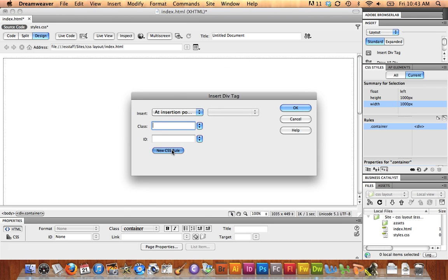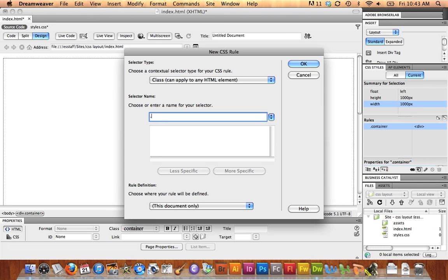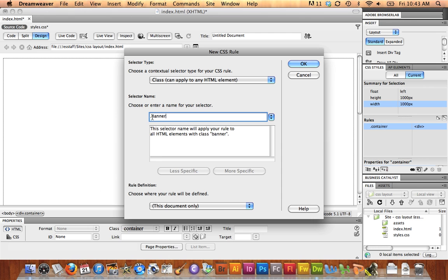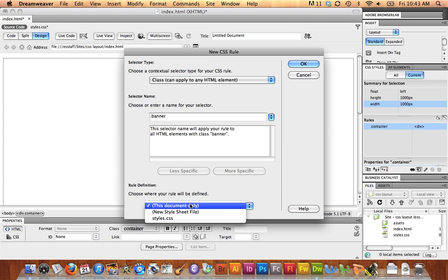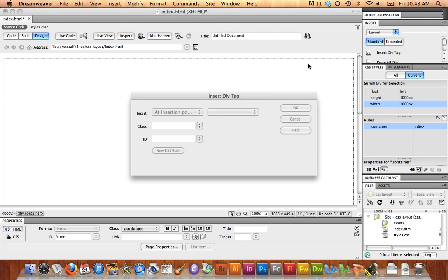I'm going to make a new rule, Class rule, and I'm going to call this one Banner, or Dot Banner. Good practice. I didn't do it on container. I should have. It does default put the dot in there at the beginning of the name, and I'm going to send this to CSS Styles. Say OK.